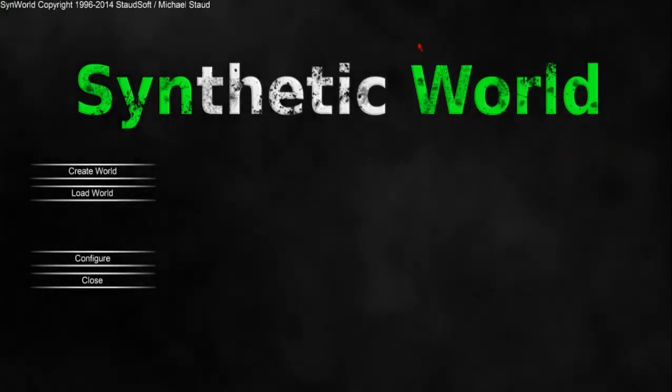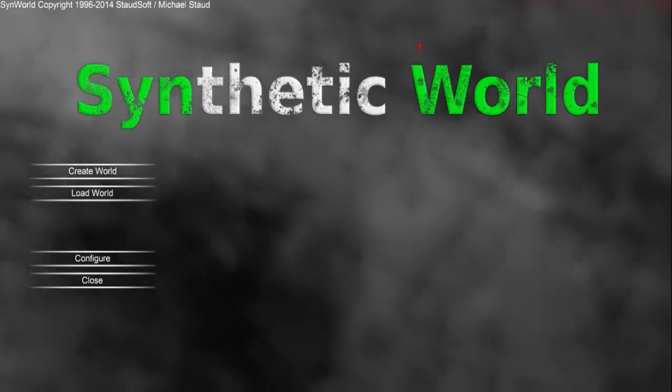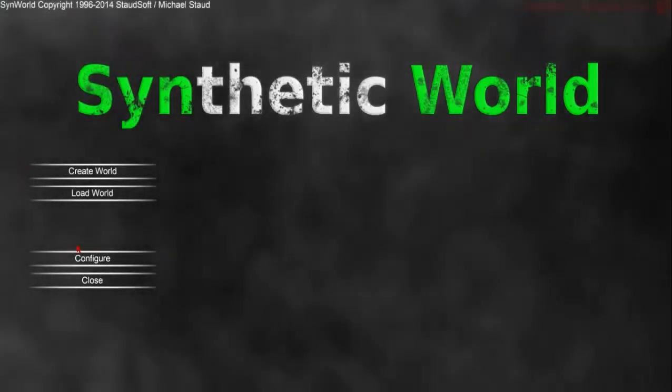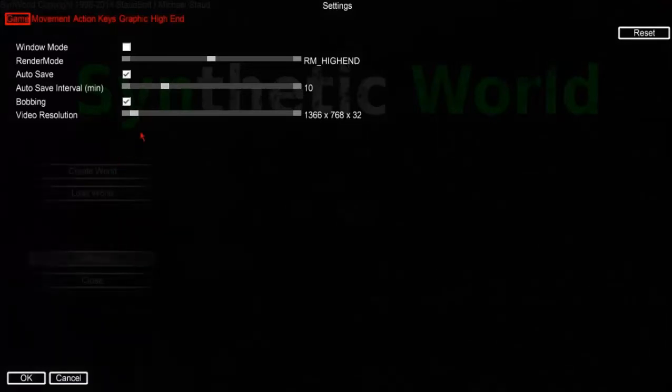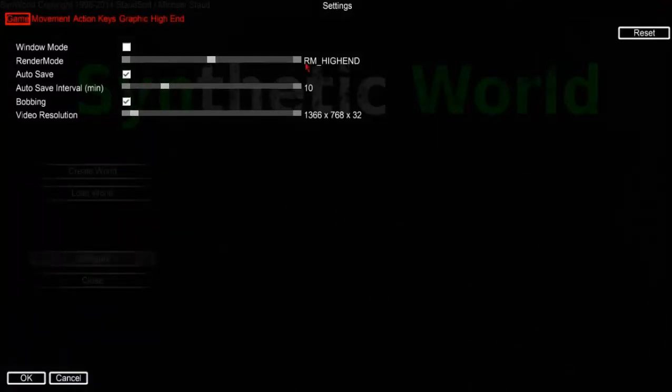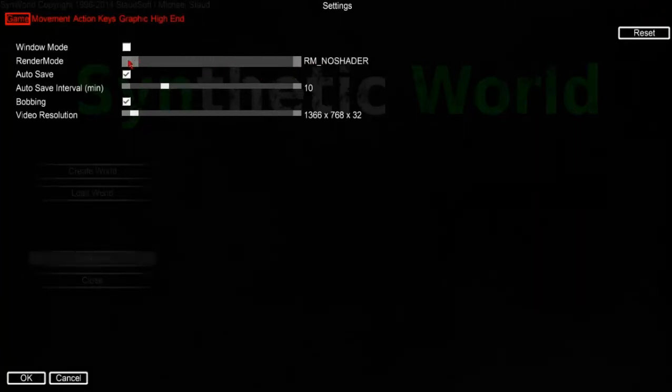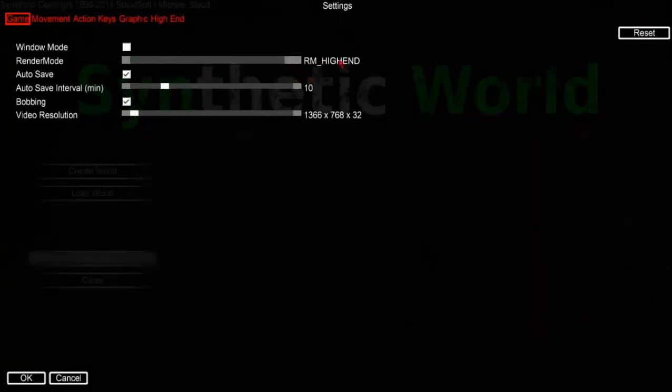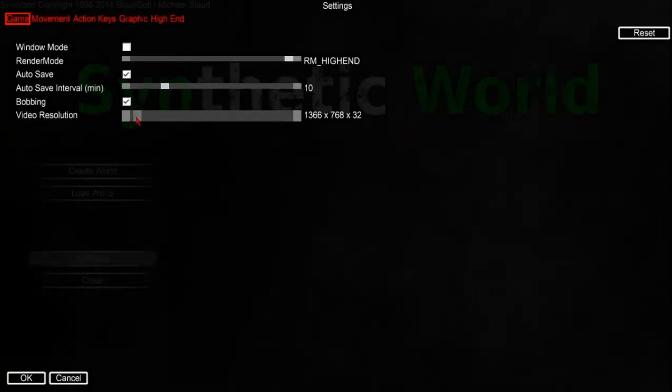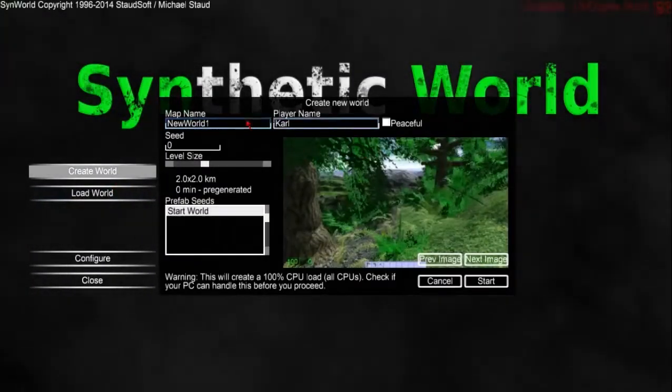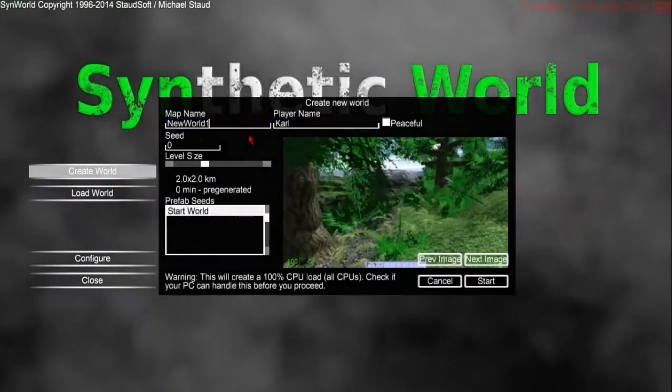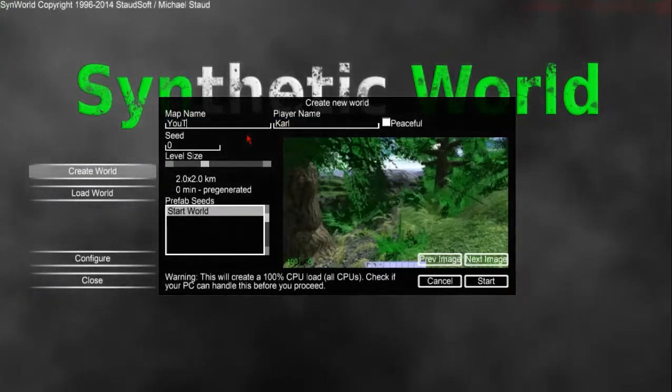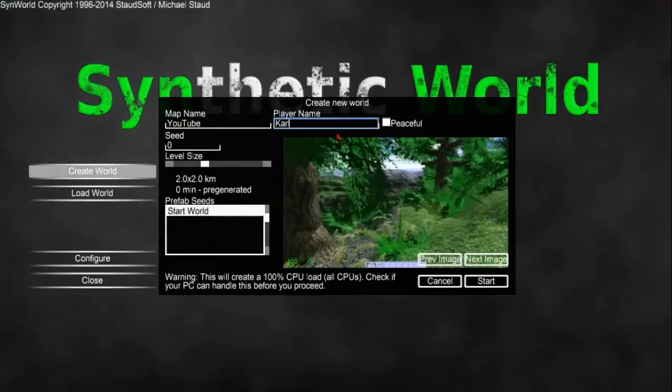Copyright 1996 2014 Stort Soft. Anyway, I haven't played this yet. I did change the settings though, then I don't know why it's a slider. Create world. Map name, I guess just name it YouTube because this is for YouTube. I don't know, we're doing John chains.